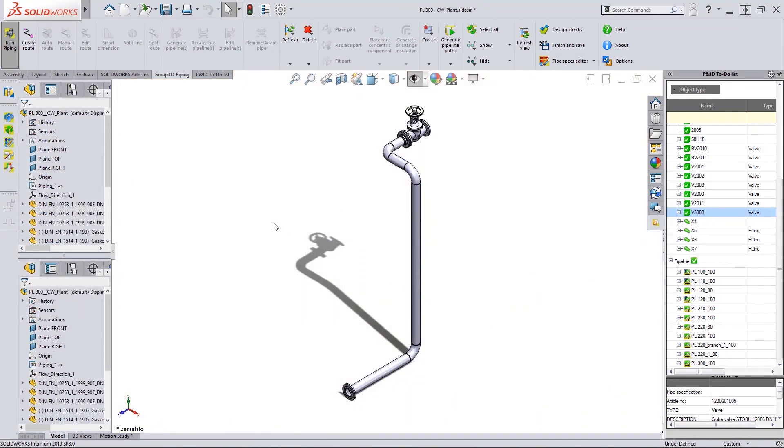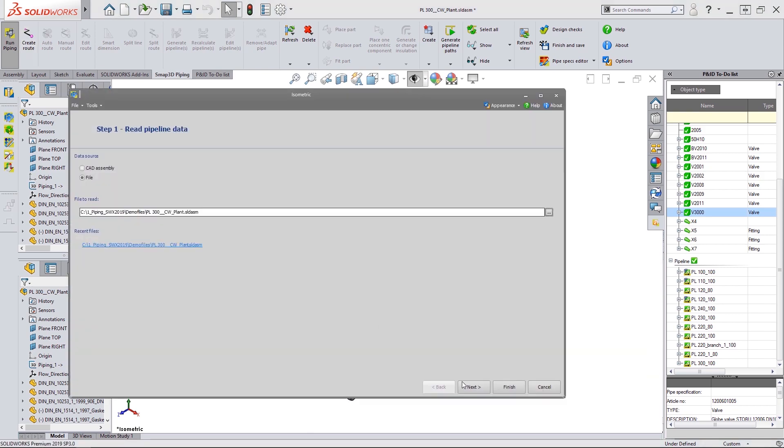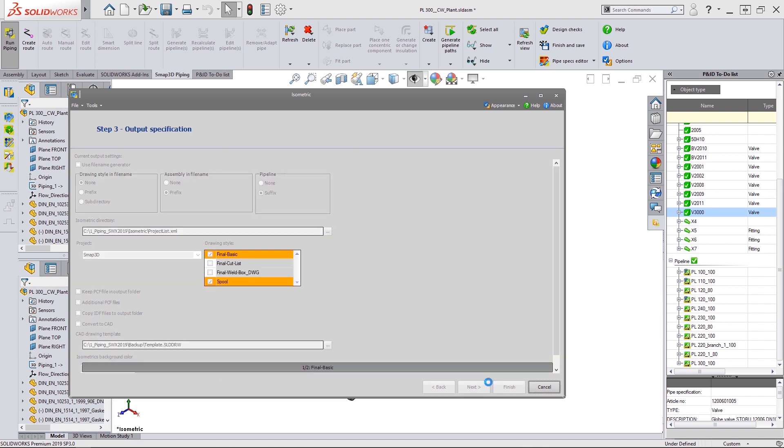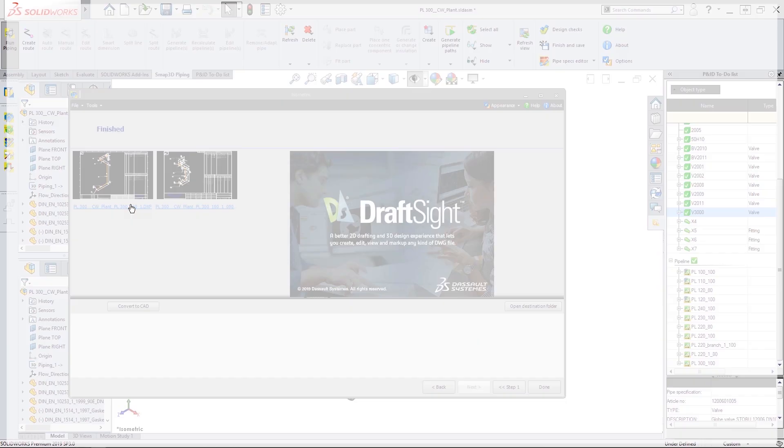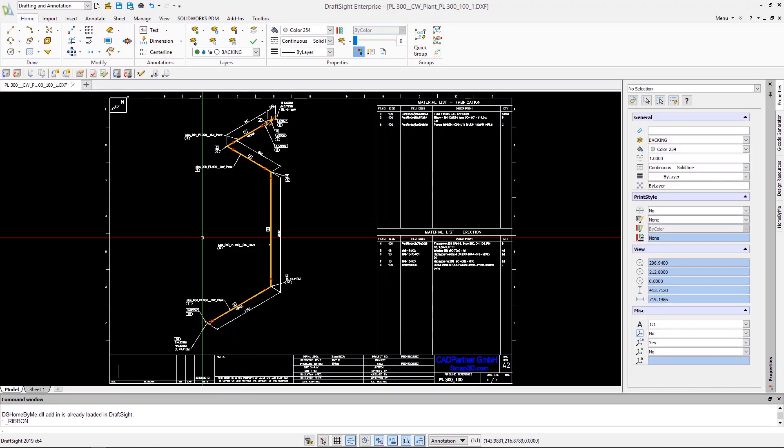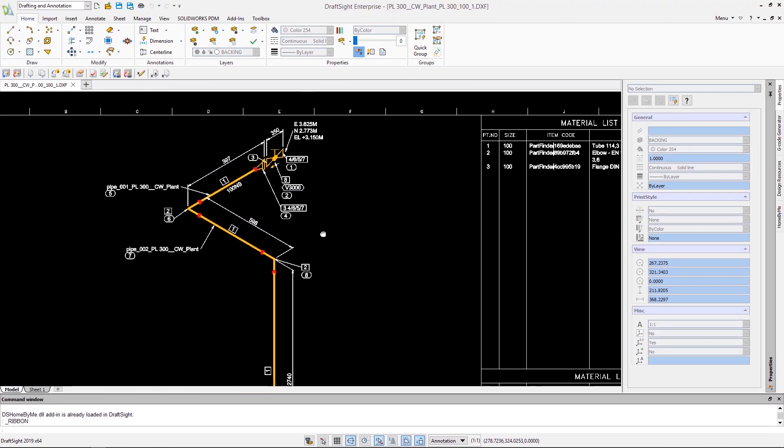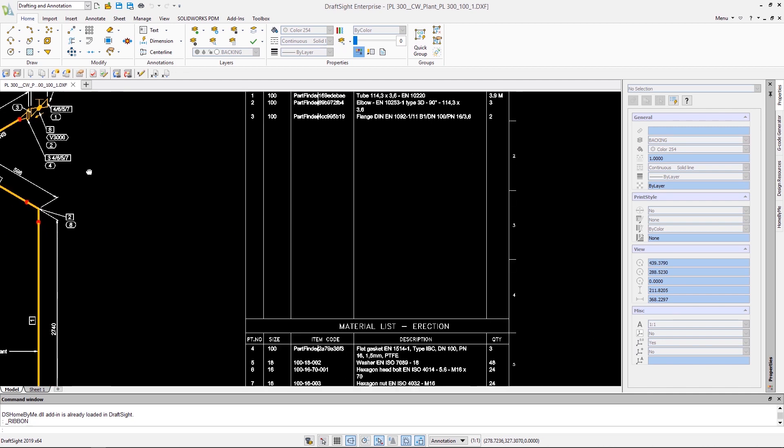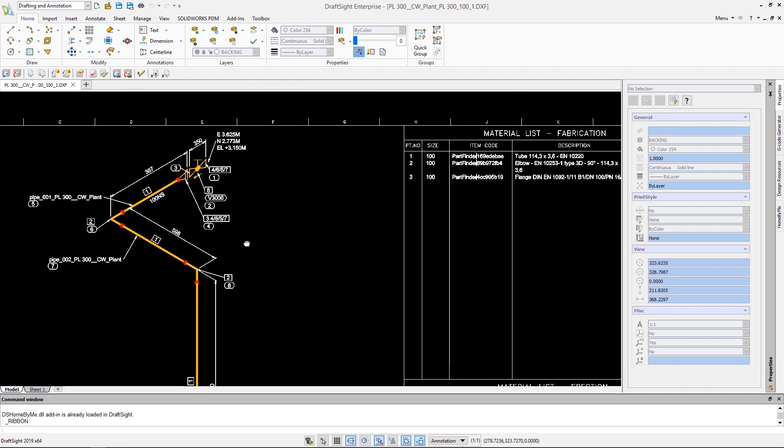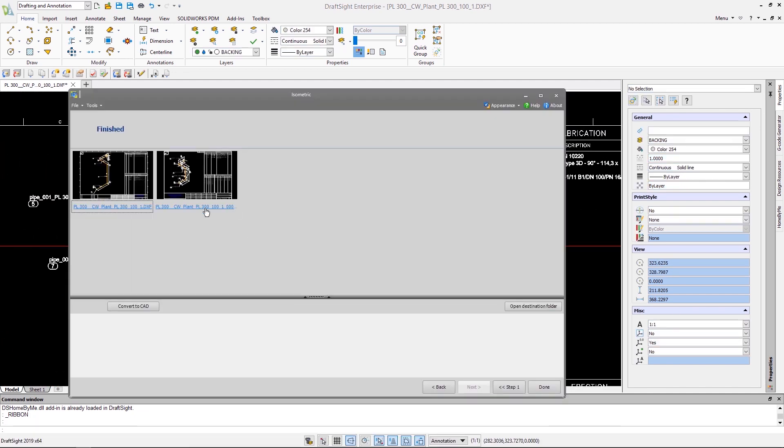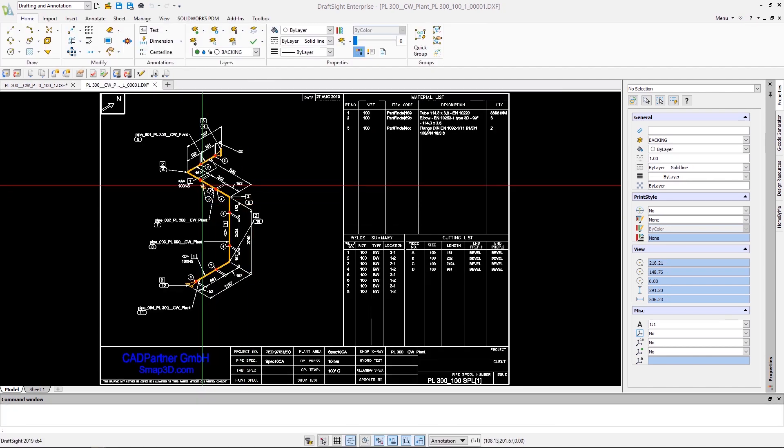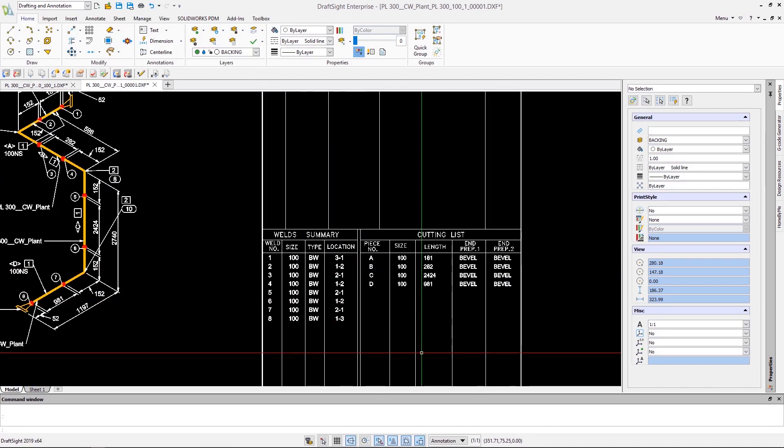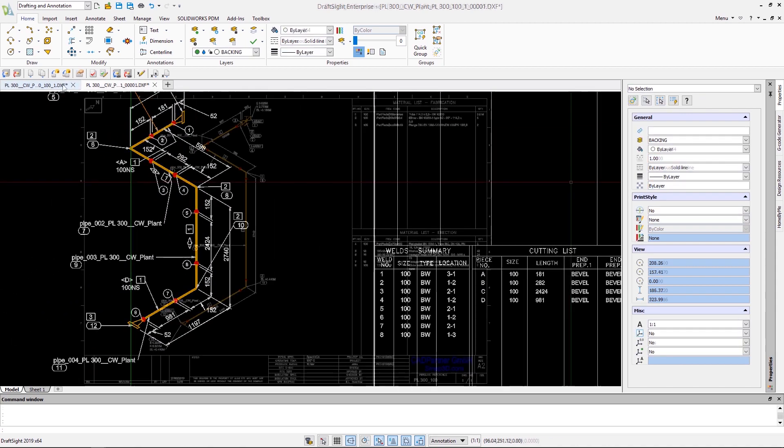For the final output we turn to the isometric tool. This uses the isogen standard to automatically create simple line drawings of the piped route. The spool drawing gives further information about welding and cutting lists required by the pipe fitters to get the job done.